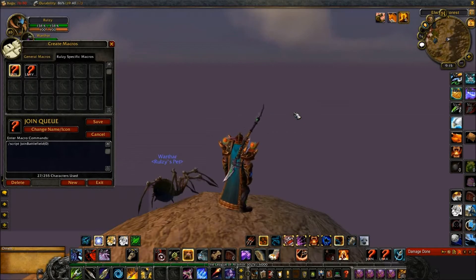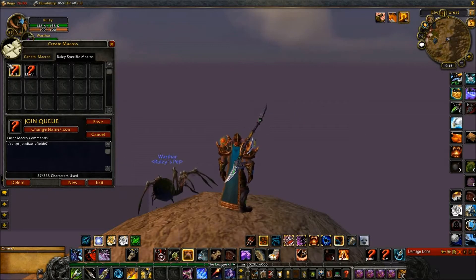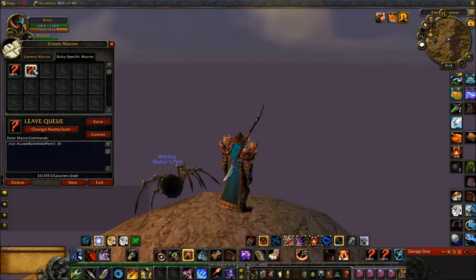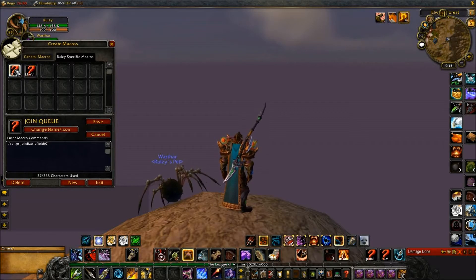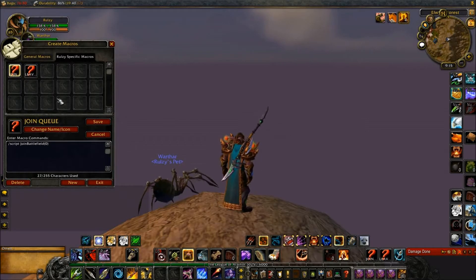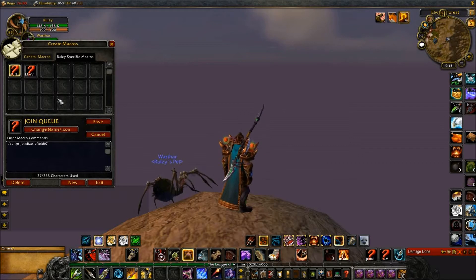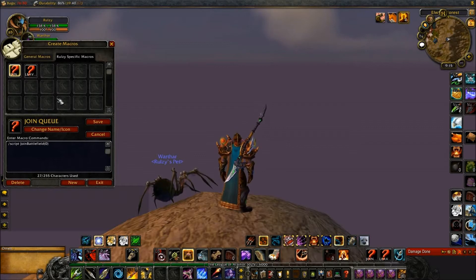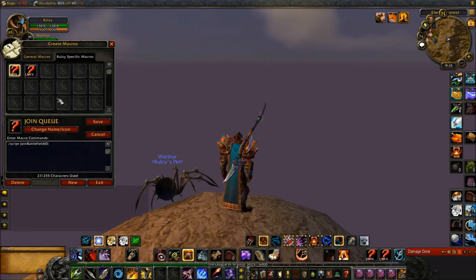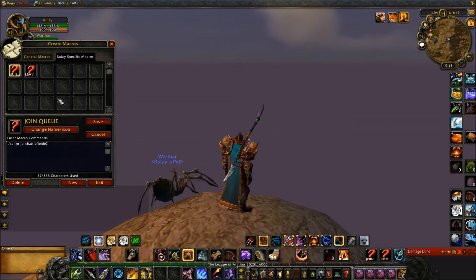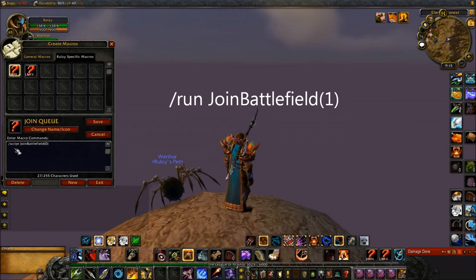You'll notice I've got two macros. One is a join queue macro, one is a leave queue macro. As long as you have the join queue and leave queue macro you'll find it a lot more easier to join queue and leave a queue whilst you're doing a queue pre-made. A lot of people also have a lot of trouble when it comes to leaving a queue, especially if their queue didn't pop. So in this tutorial I'll show you how to do a join queue macro.